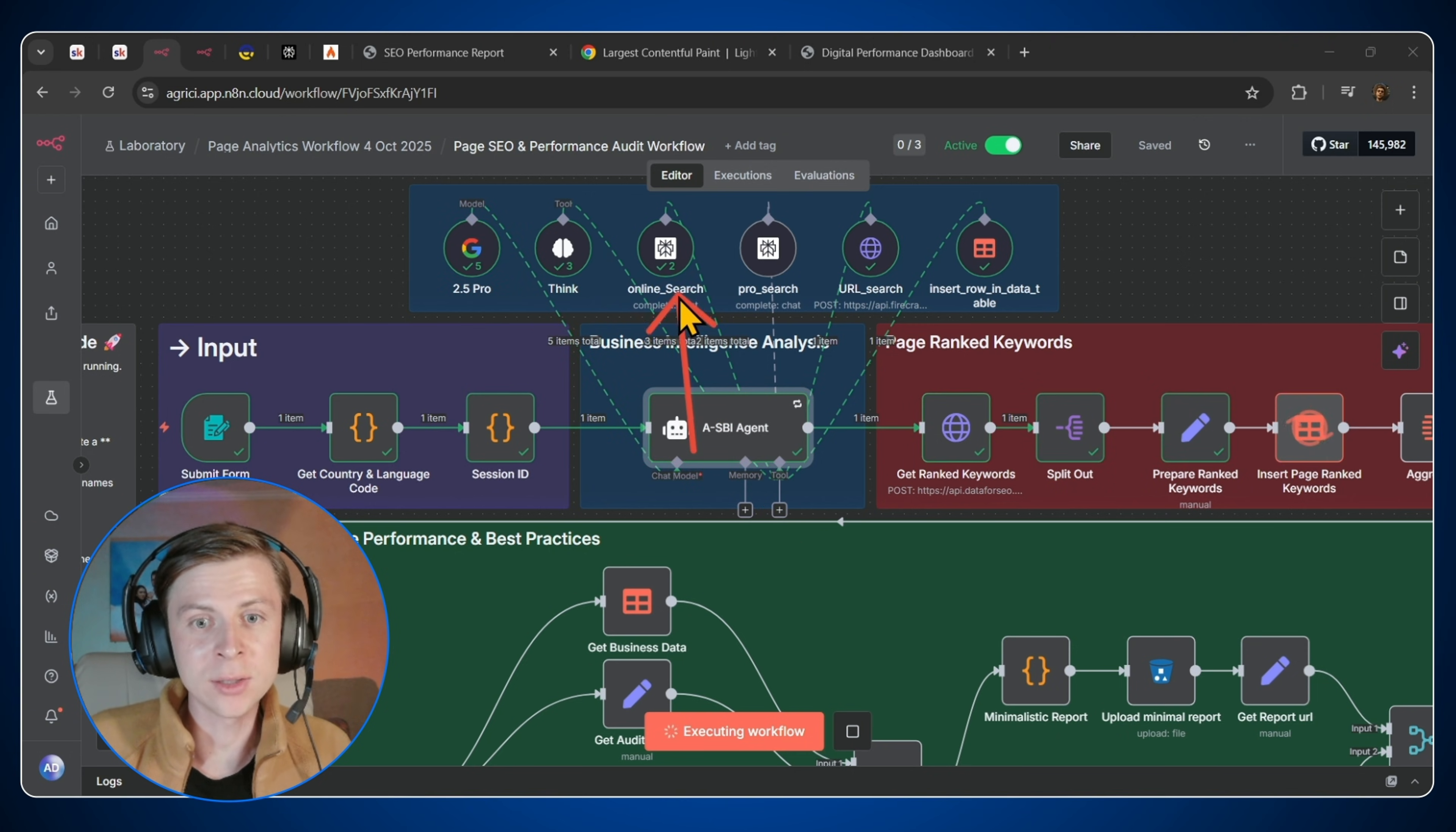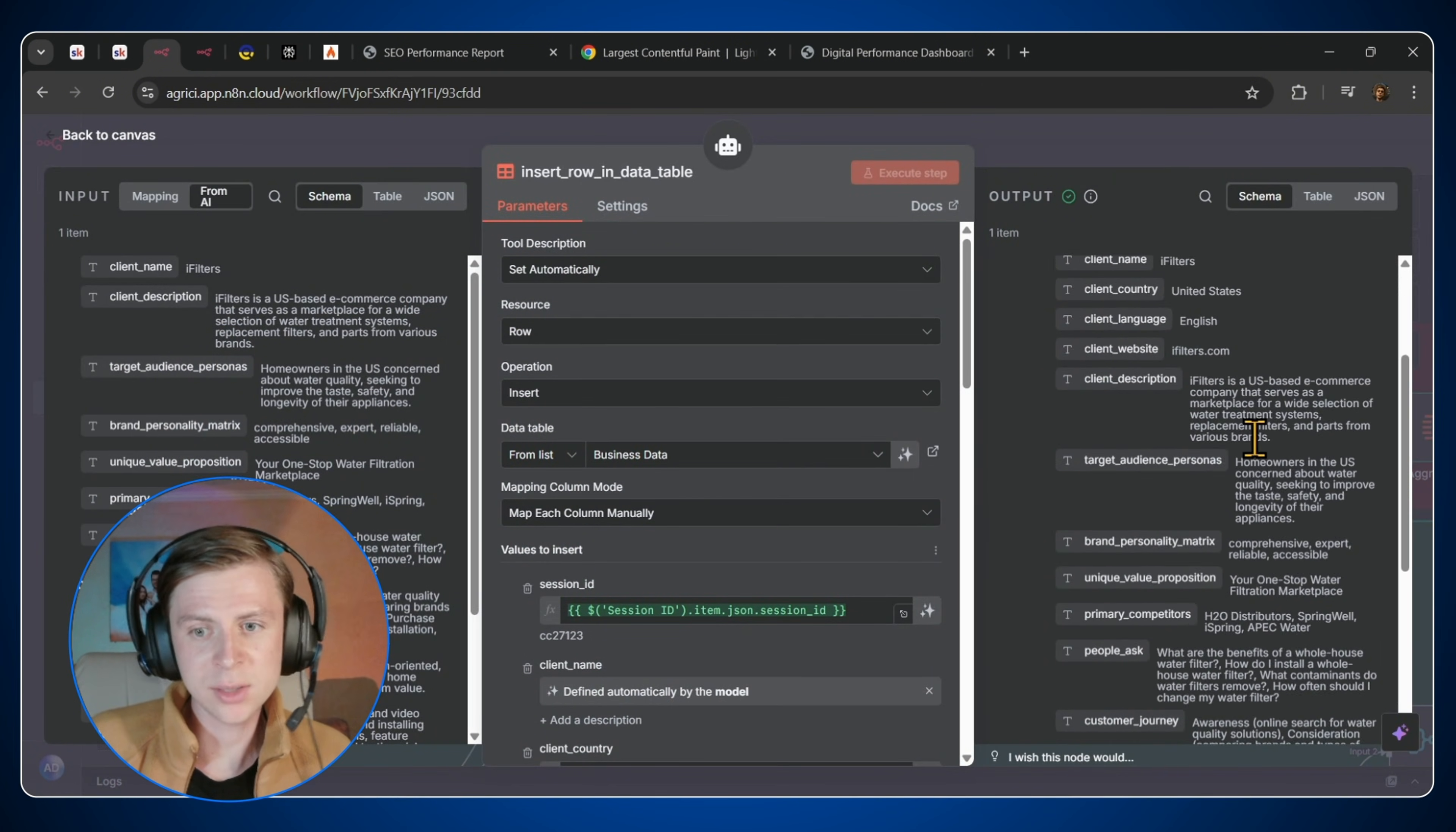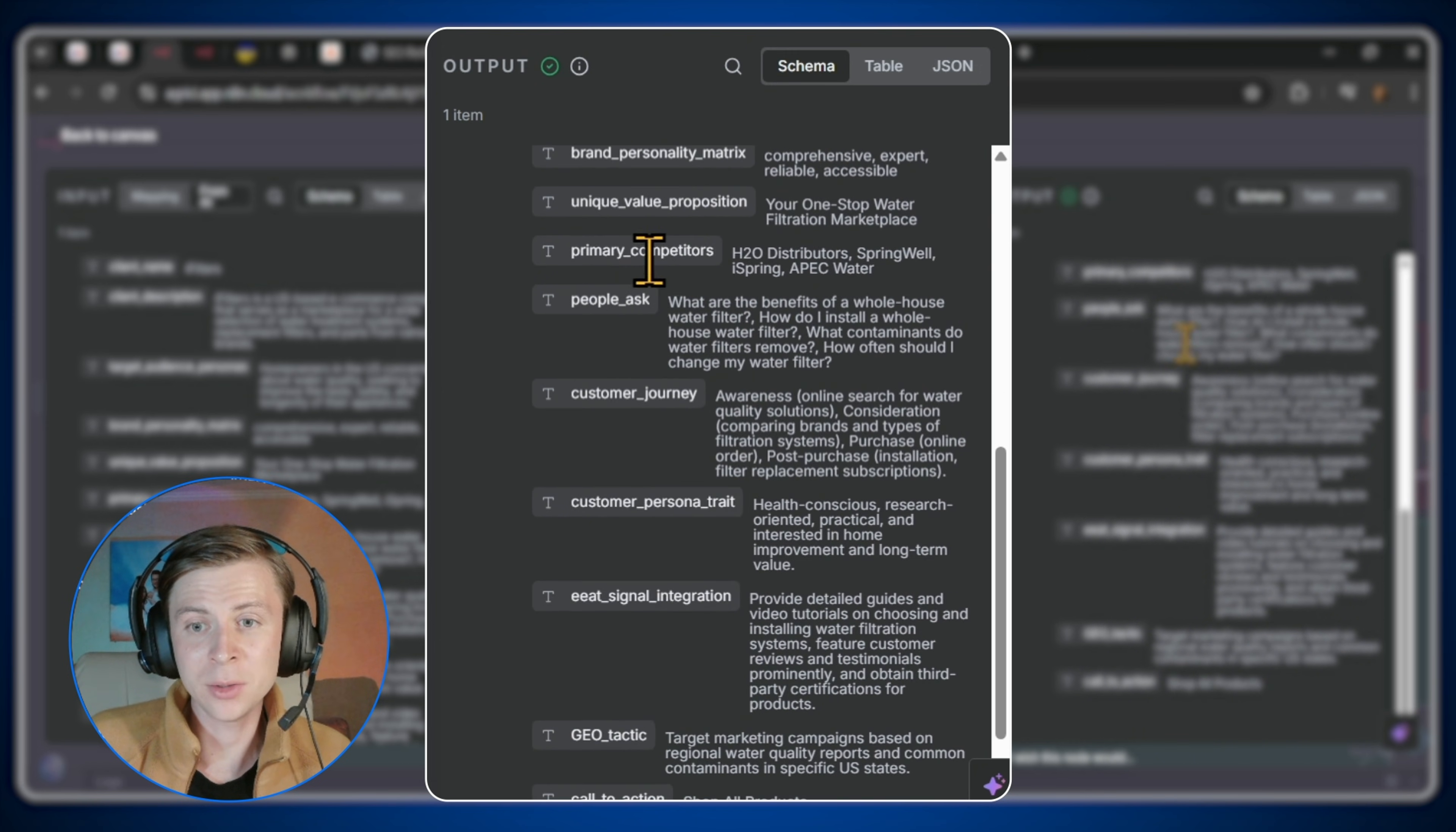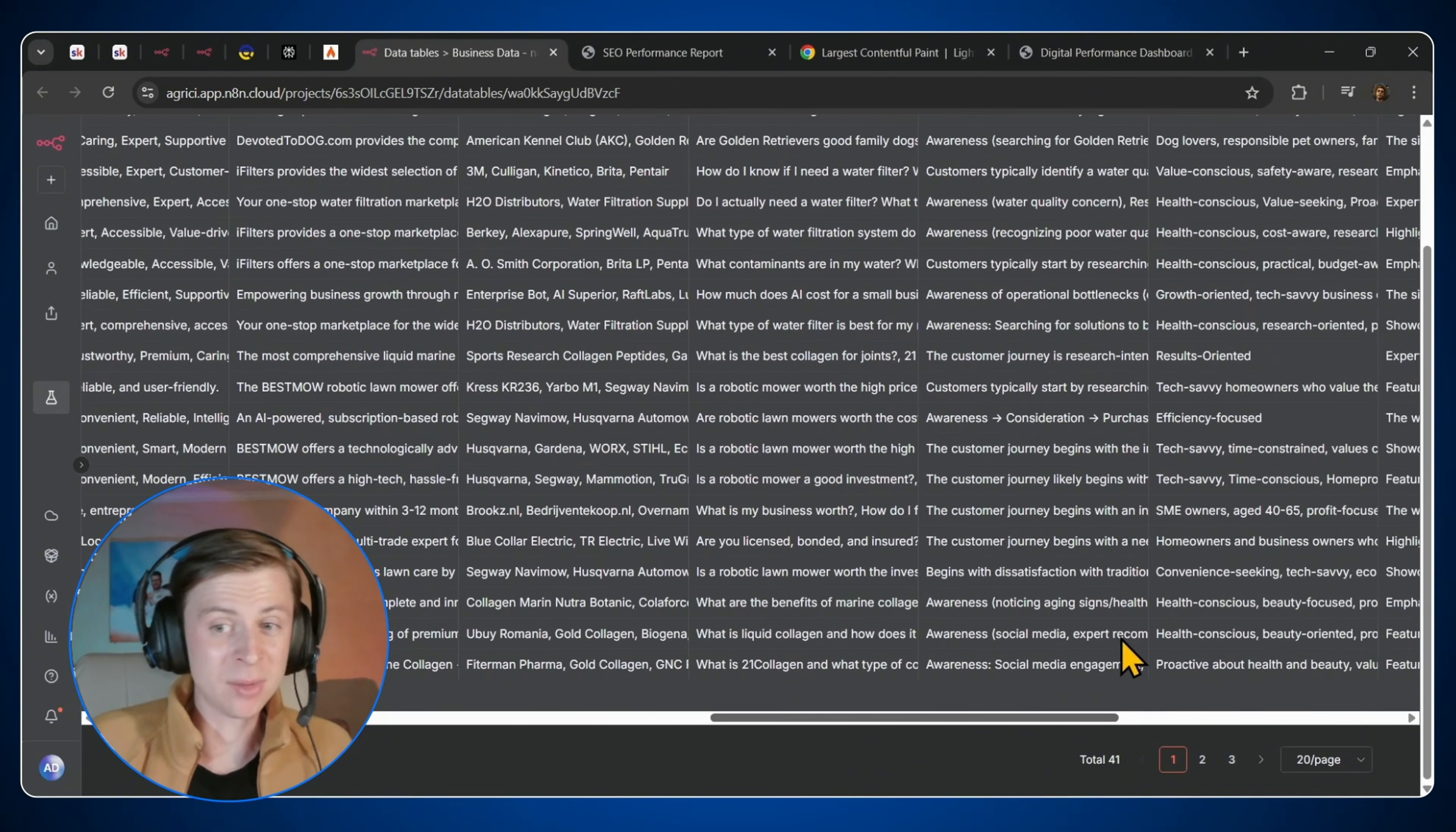He's using here online search and pro search from Perplexity and also URL search from Firecrawl. We also have the insert row into the table. So in this case scenario, because we put ifilter.com, right? So let's see what they did put here. So we have a client country, language, iFilters, website description, target audience, brand personality, how many competitors, people asks. So all this data was put in this exact table.